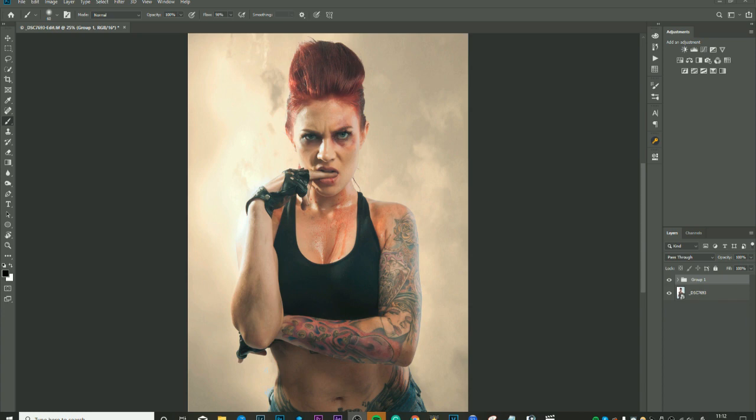Before we get into it I just want to say this is actually part of my Hollywood Processing course which is now online and available for download, so there'll be a link below this video. I'll also give you a little view of the tutorial page at the end of this video. So thanks a lot guys, let's get on with this tutorial.